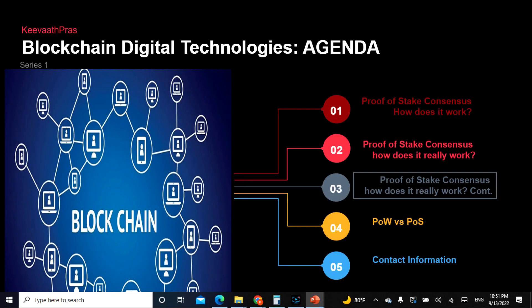Before going into today's lecture, let's recap what we learned previously: proof of work, proof of stake, why proof of work is very expensive in terms of electricity consumption, the different types of consensus, and also Byzantine fault tolerance — for example, coins like Algorand actually use it.